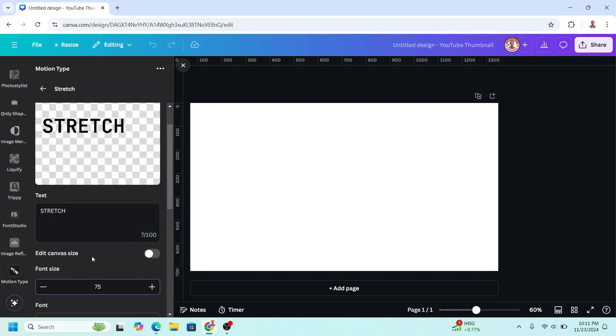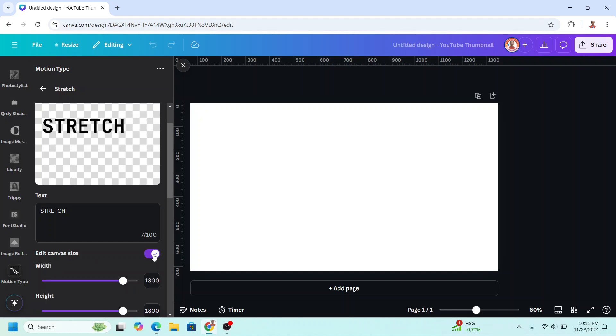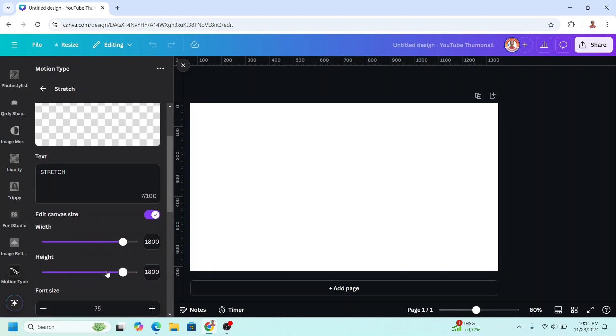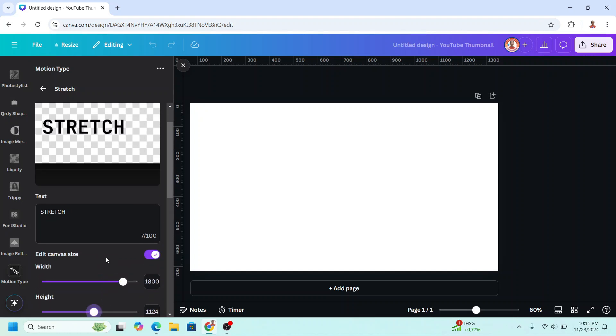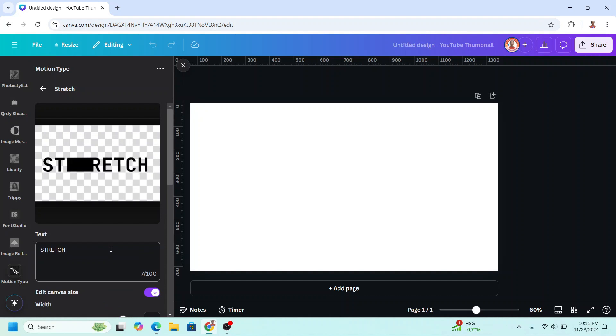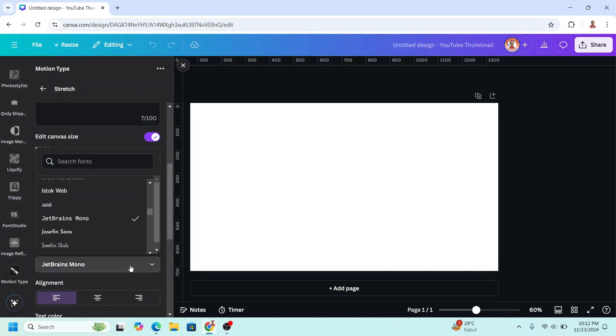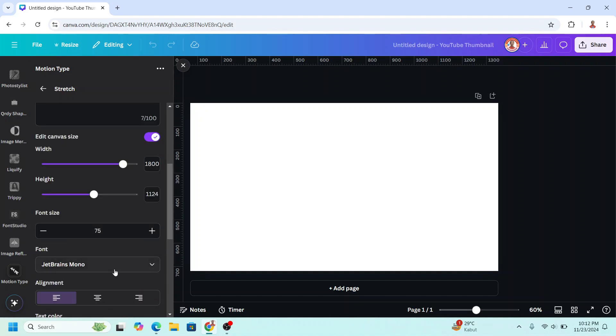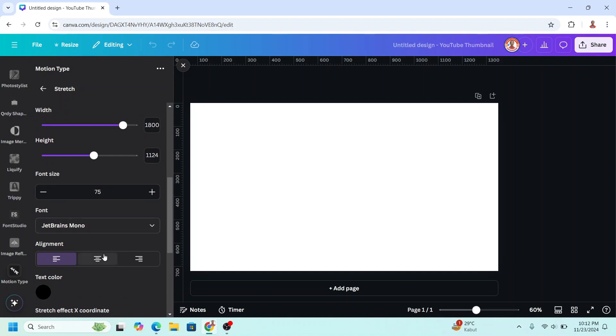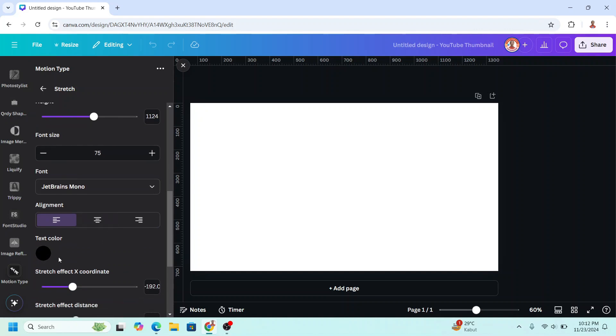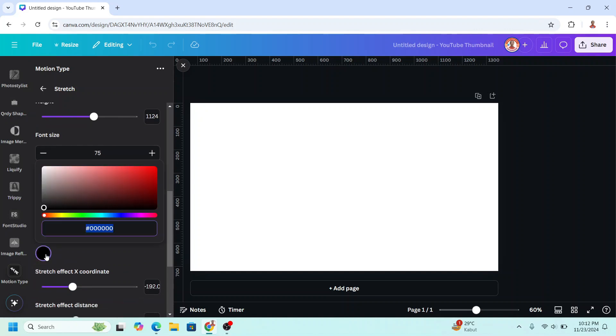You can also edit the canvas size here, for example I will make it half of it, like this. And then you can change the font here, and the alignment here, and the text color here. I will change it to red.